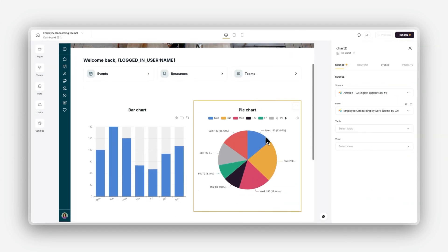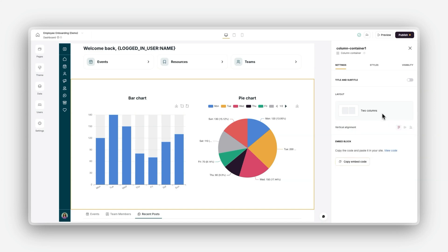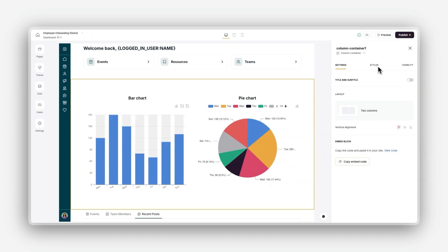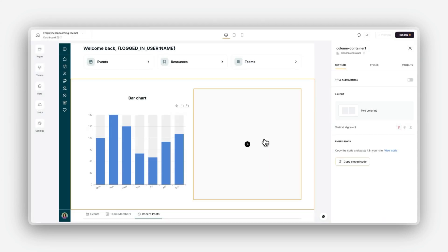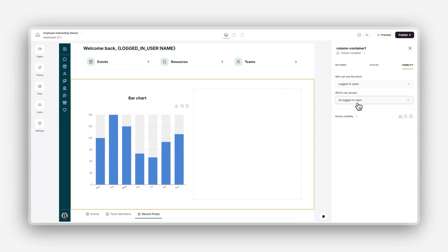For each container block, you can customize the layout to adjust the overall structure, headings, and subheadings. You can also select which blocks will be included inside each container. And finally, you can manage which users can see the container and its content via the visibility settings.